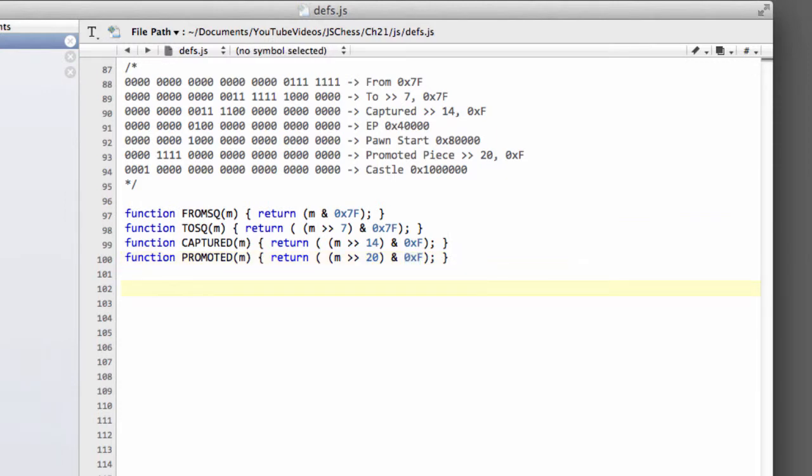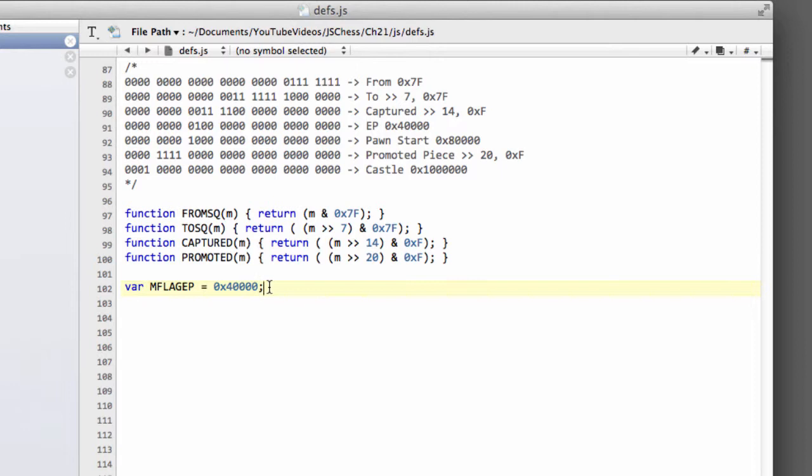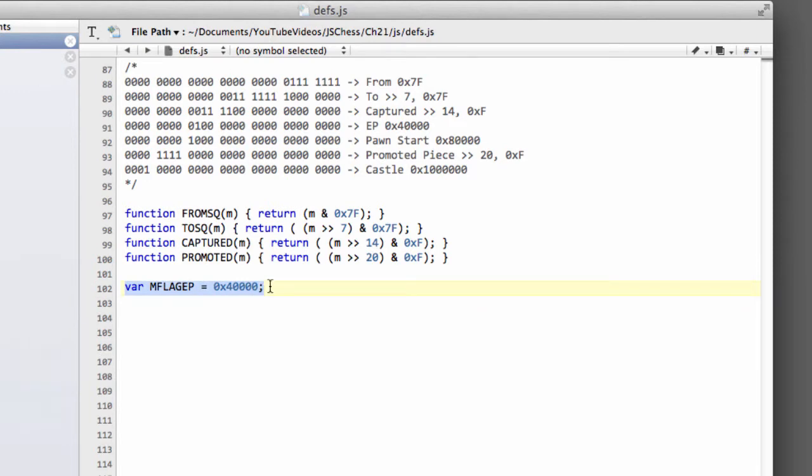So pretty simple stuff. And the only other thing we need to do now is we need to define some what I've called mflag or move flags. This one's for en passant. And this is simply that we have something that we can use for bitwise and operations to verify whether a move is a certain type or not. So we've said that the en passant is hexadecimal 4 followed by 4 zeros.